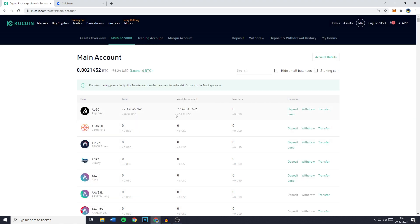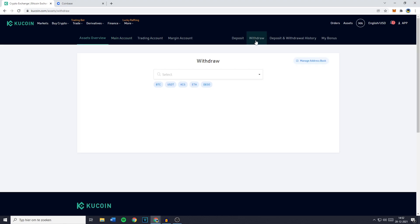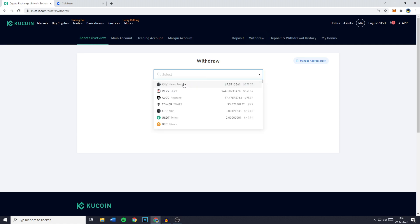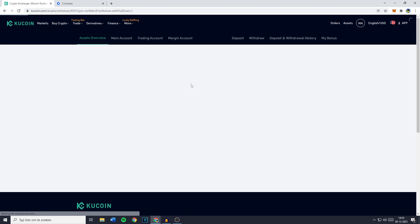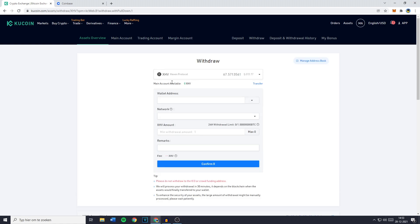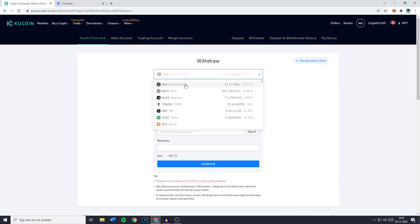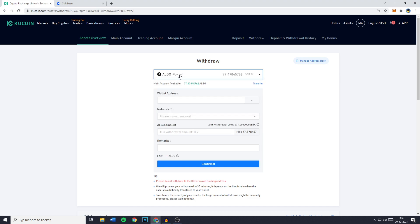Now once your funds are located on your main account you want to go over to the withdrawal section in the top right. And then go over to the search bar. Now as you can see all of my holdings do appear right here. However when you actually click on your coin you'll see that the main account available is zero. So that's why you need to transfer your funds to your main account. Once you have selected the right coin you'll see that the next thing you need to fill in is the wallet address.